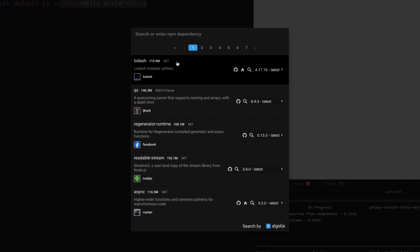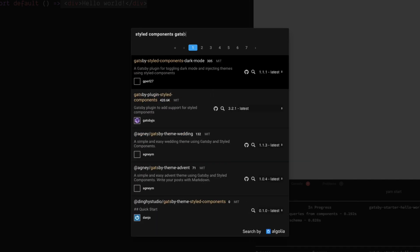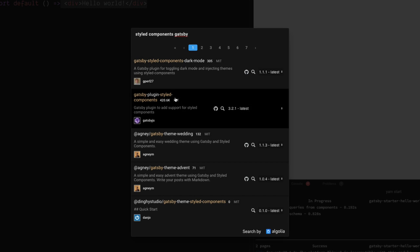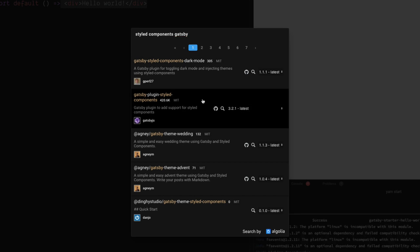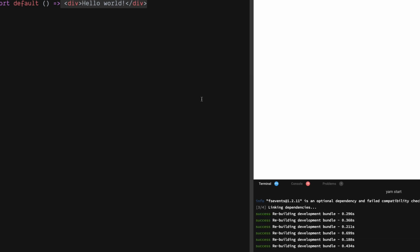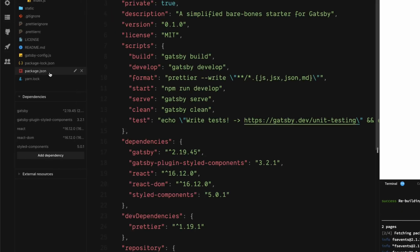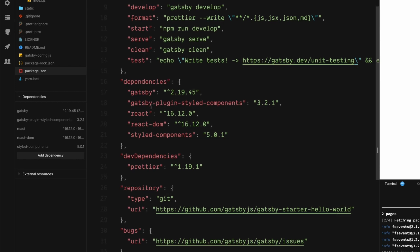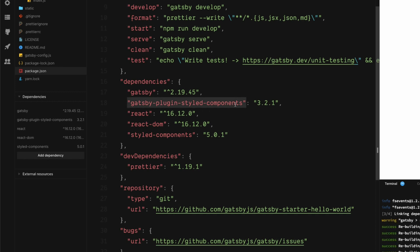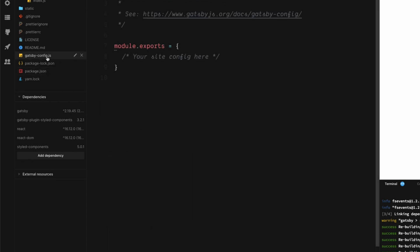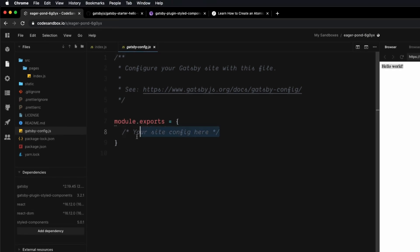Another dependency we want is Gatsby Plugin Styled Components. Once these are installed onto our project, we should be able to come into our package.json file and see them in our dependencies — Styled Components and the Gatsby Plugin Styled Components.